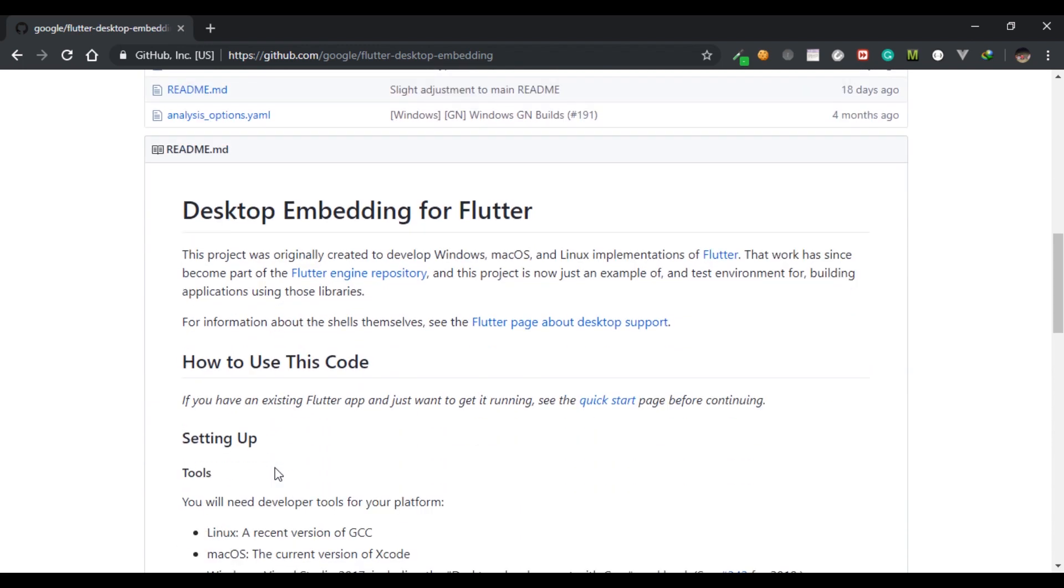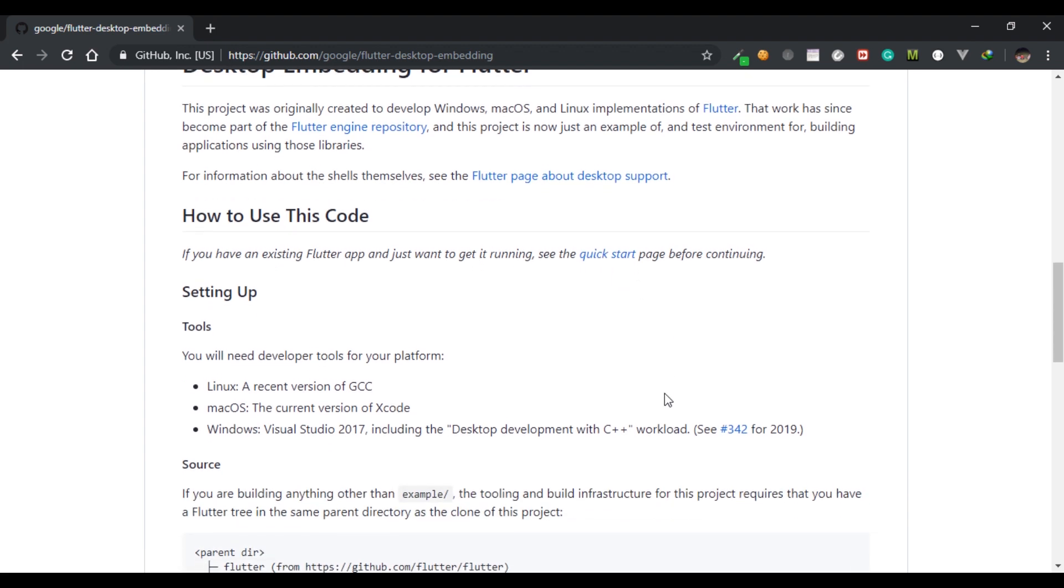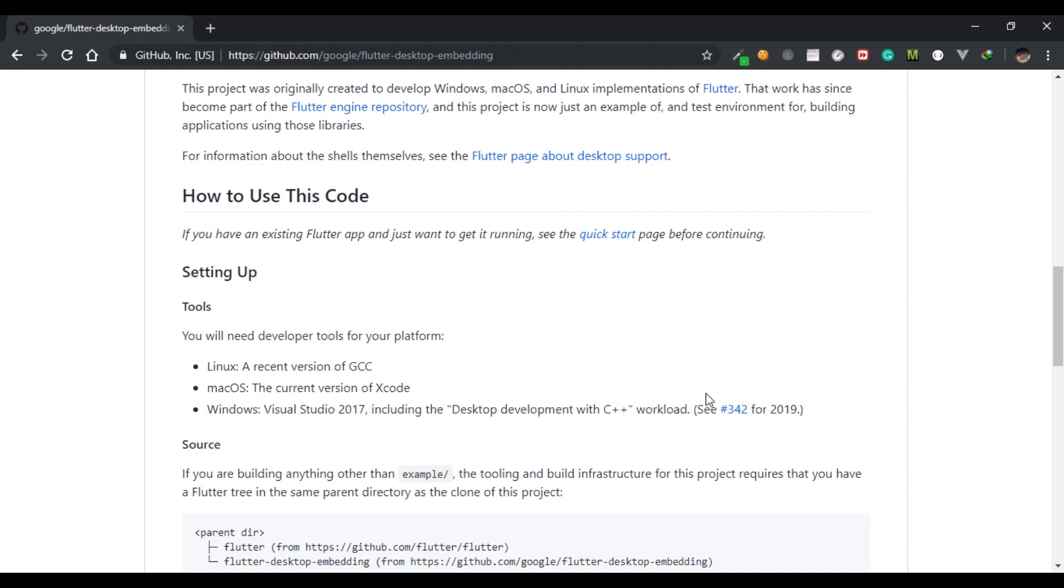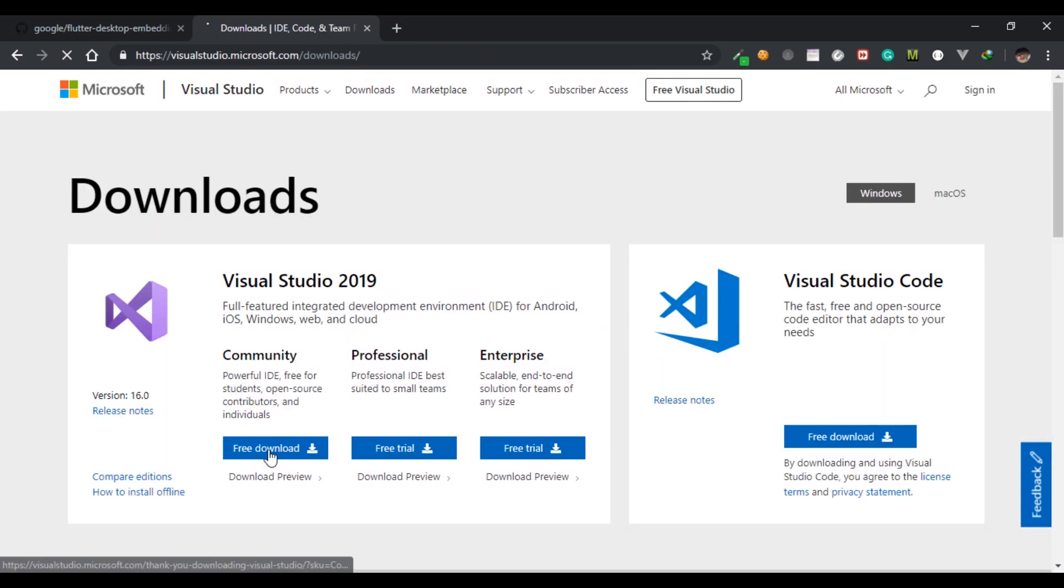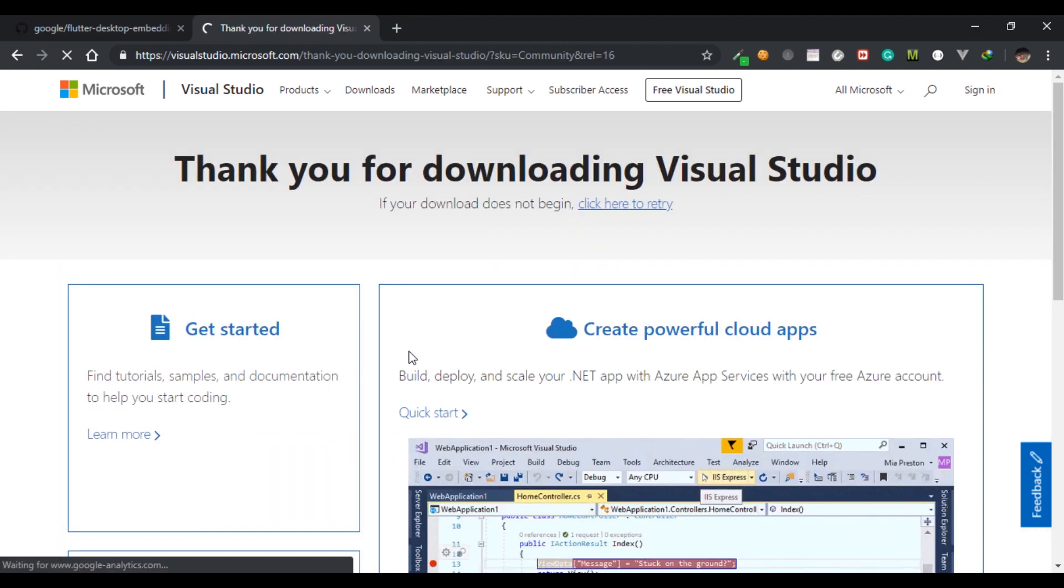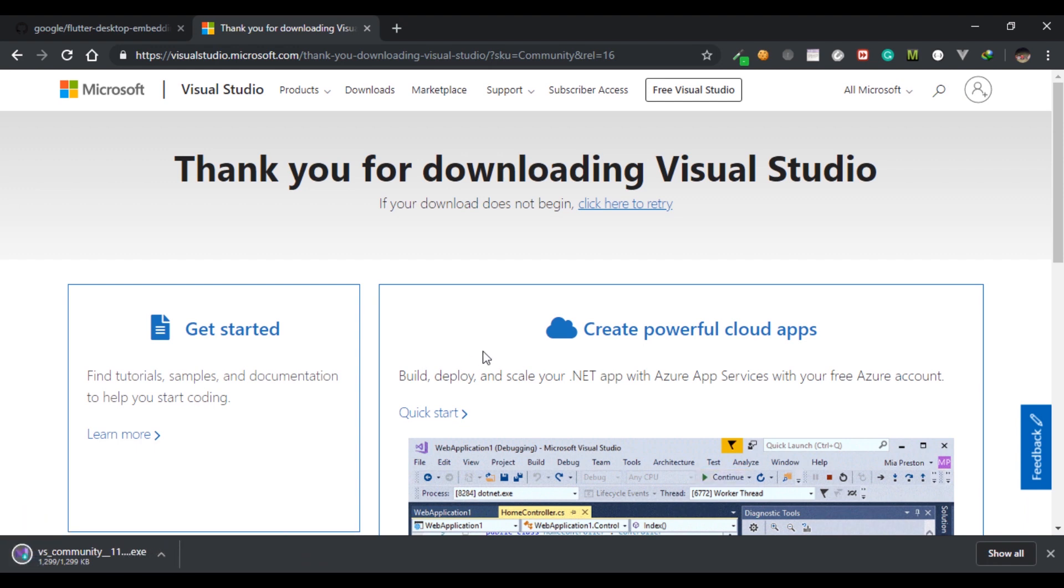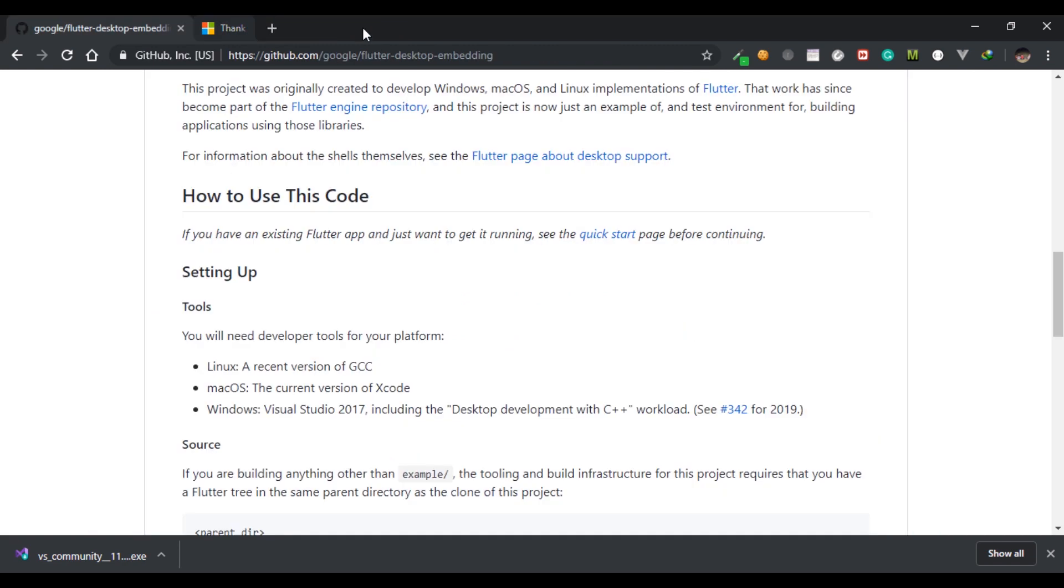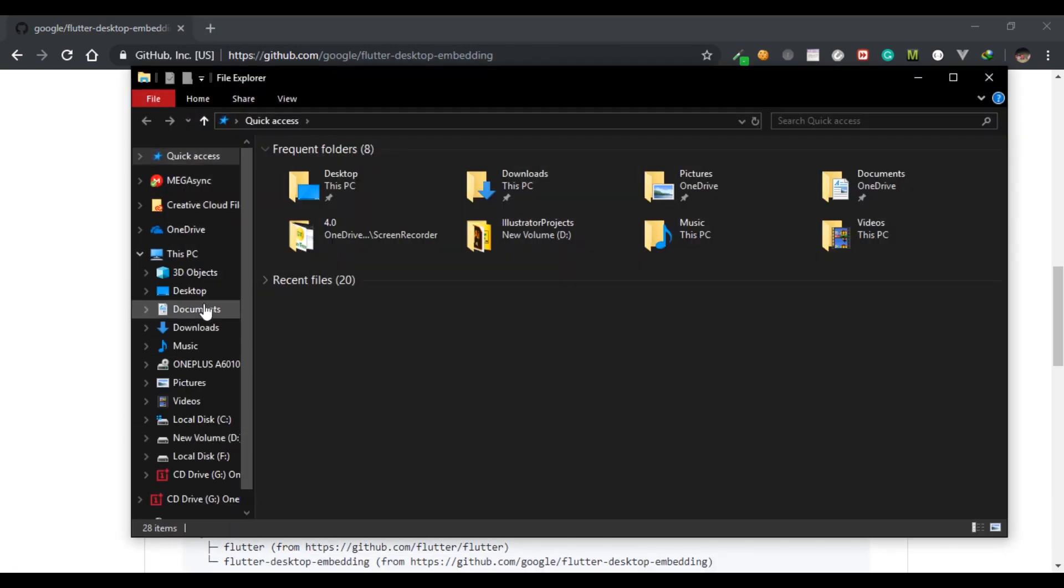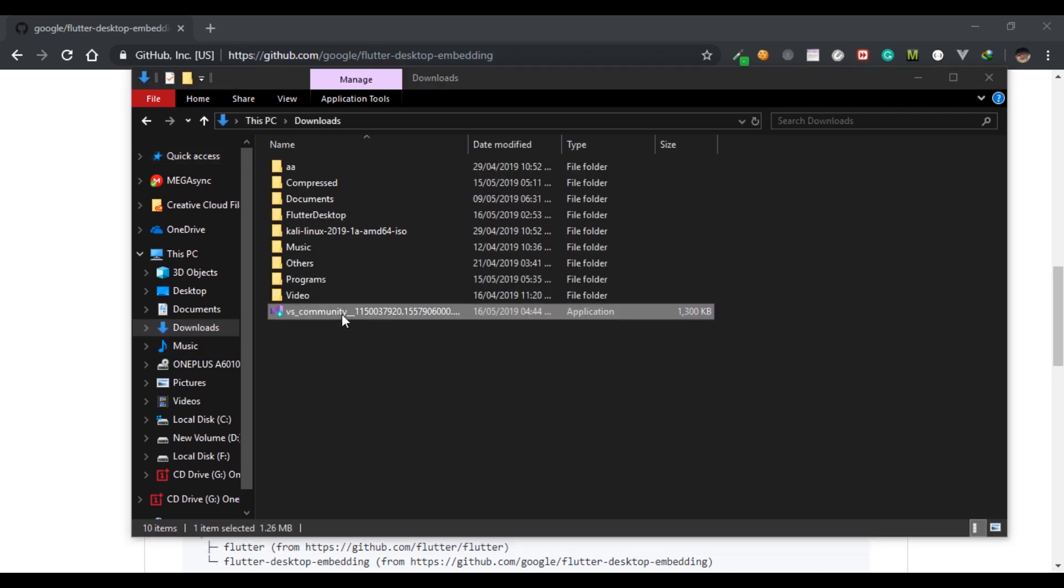So let's start. For Windows you have to install Visual Studio 2017 and you should include desktop development with C++. So let's do that. Open up a new tab and search for Visual Studio download and click the first link, or you can also click the link in the description. You will be taken to this website. Download the Community edition as it is free to download. After you have completed downloading it, install it. In my case I have already installed Visual Studio.